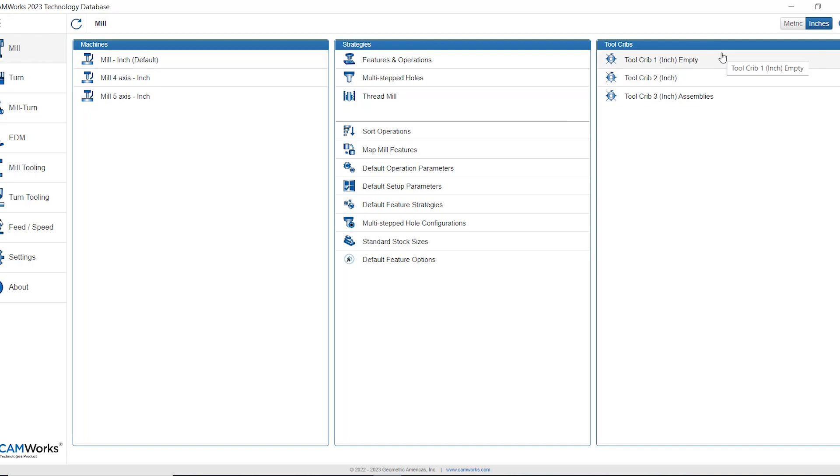The first consideration I need to make is do I want to create an imperial tool crib or a metric tool crib? I want to create an imperial tool crib so I need to make sure that I have inches version of the technology database selected from the top right corner.